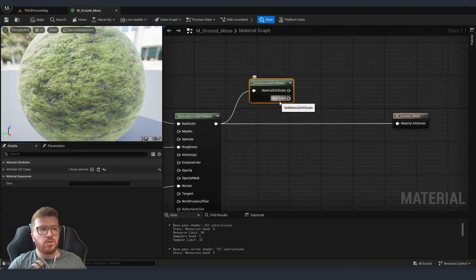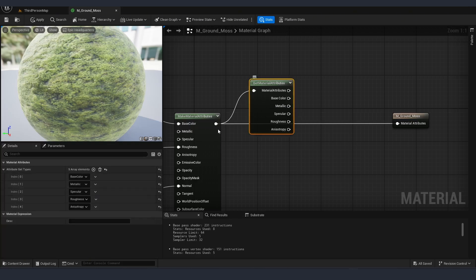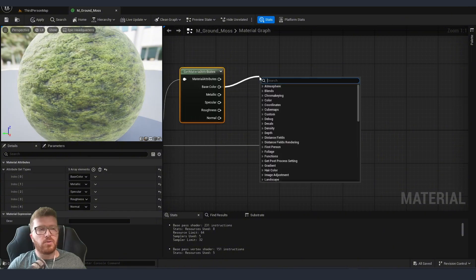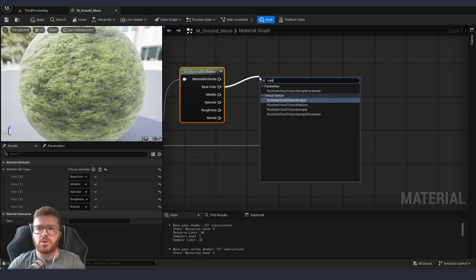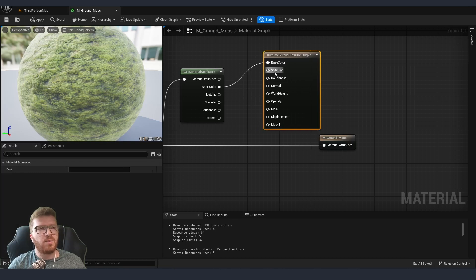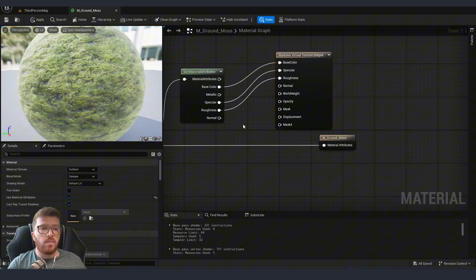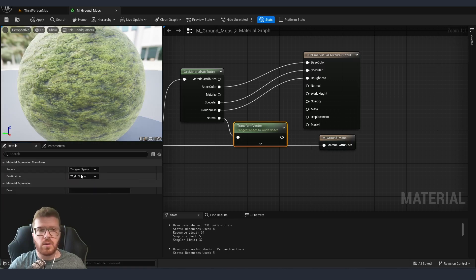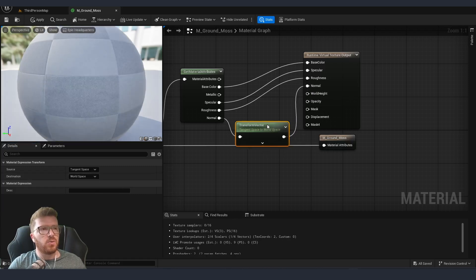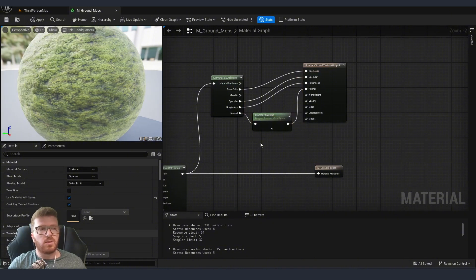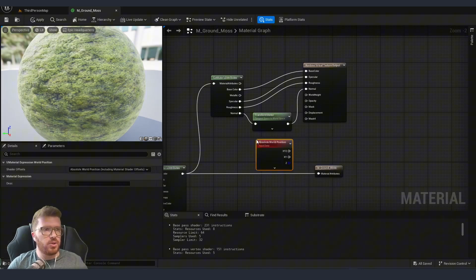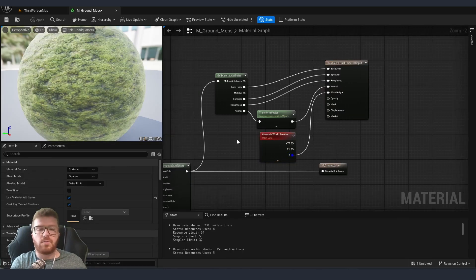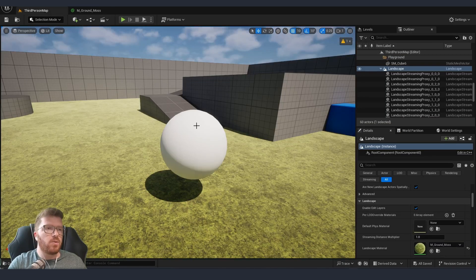I'm going to click the plus button and you can see it's starting to add base color. If we don't need certain parameters we can select them and change them — for example, to normal. Now I'm going to drag from the base color and type Runtime Virtual Texture Output. We connect the different pins except our normal, because we need to change it from tangent space to world space — done by dragging from normal and using a Transform node, setting source to tangent space and destination to world space. We also need to take the world position Z for the world height. Now apply and save the material.